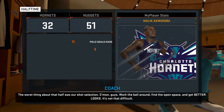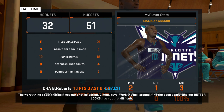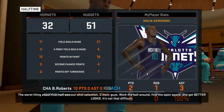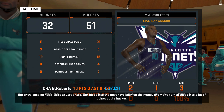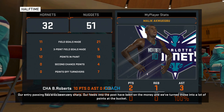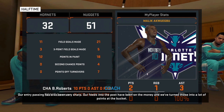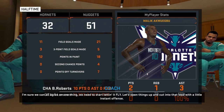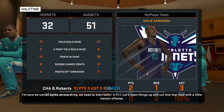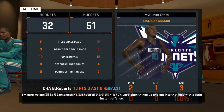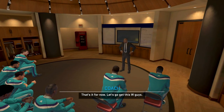Coach says the worst thing about that half was our shot selection — work the ball around, find the open space, and get better looks. Our entry passing has also been off; our feeds into the post have been on the money and we've turned those into a lot of points at the bucket. We need to start letting it fly, open things up, and cut into that lead with a little instant offense. That's it — let's go get that double.